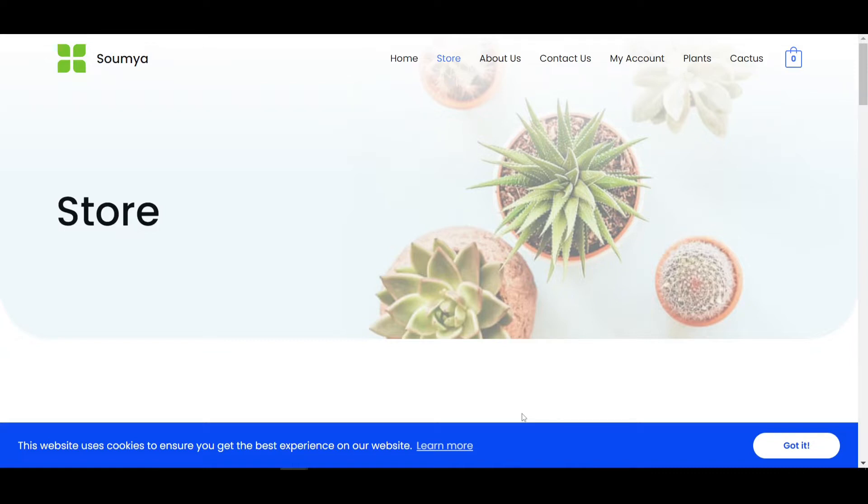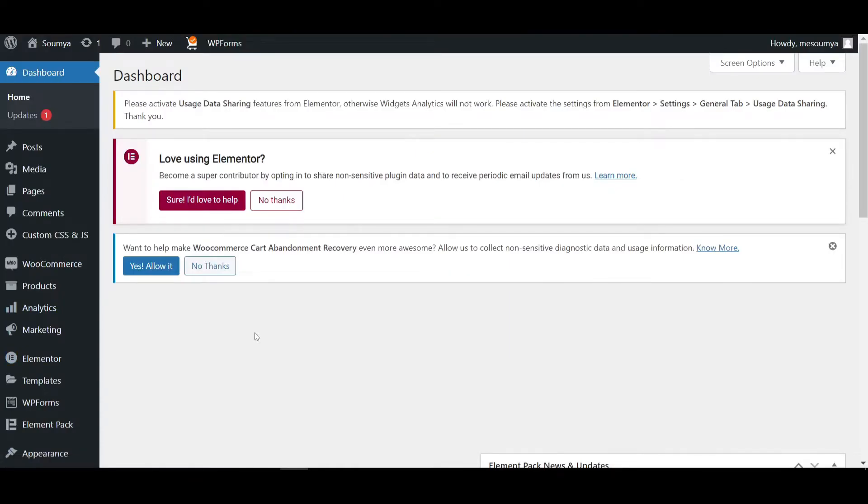We don't need Elementor Pro or any extra paid plugins. We just only use the Elementor free plugin. Also we use only the free plugins for the cookies. So let's check out this video, how you can make this type of notice bar as you can see in my website.